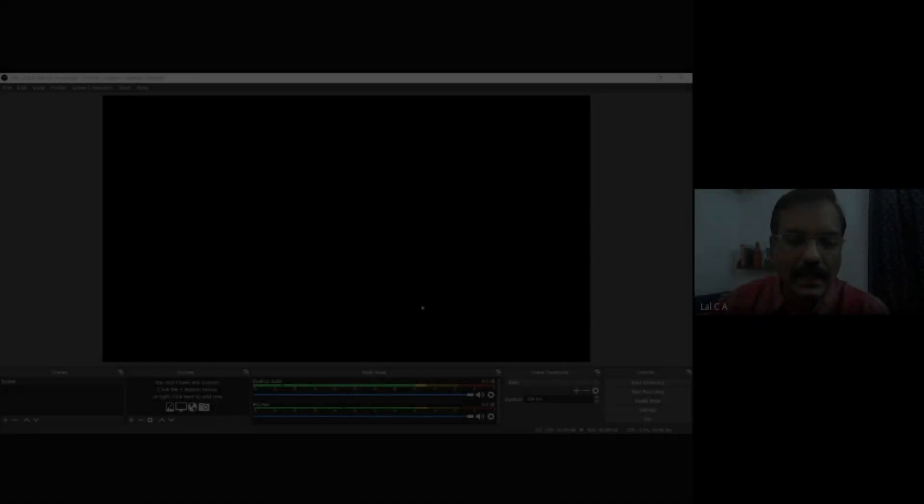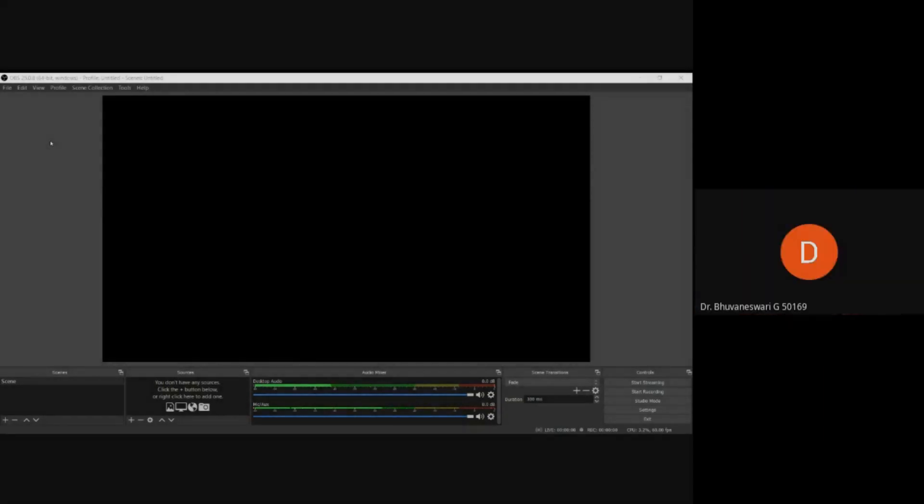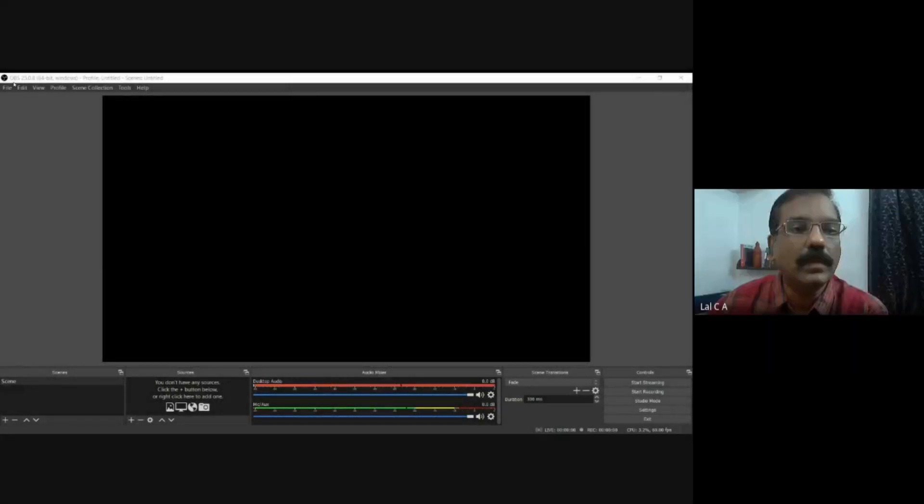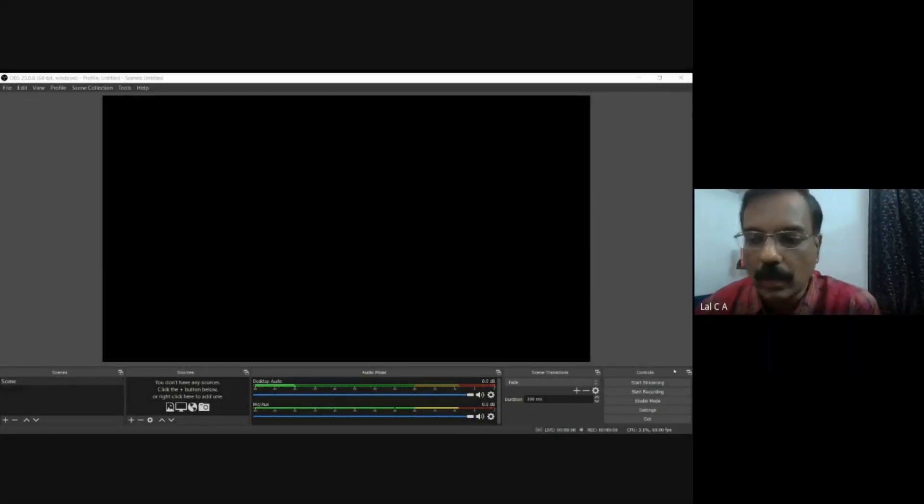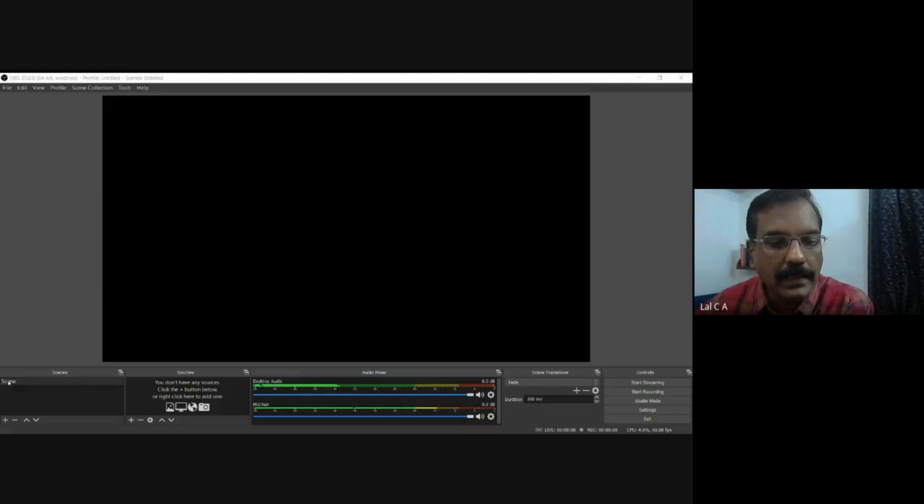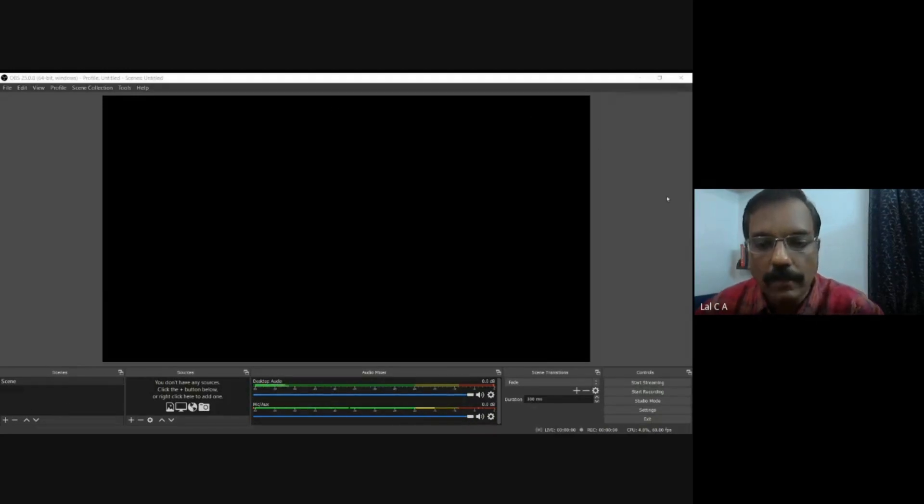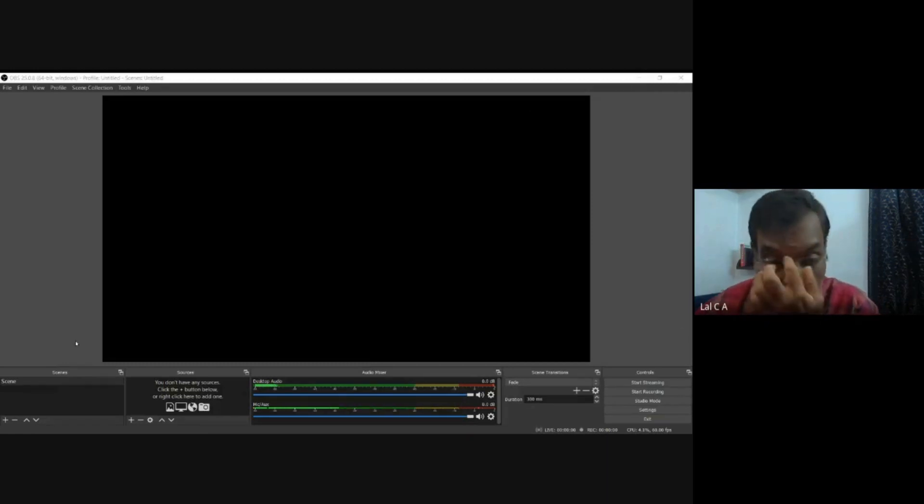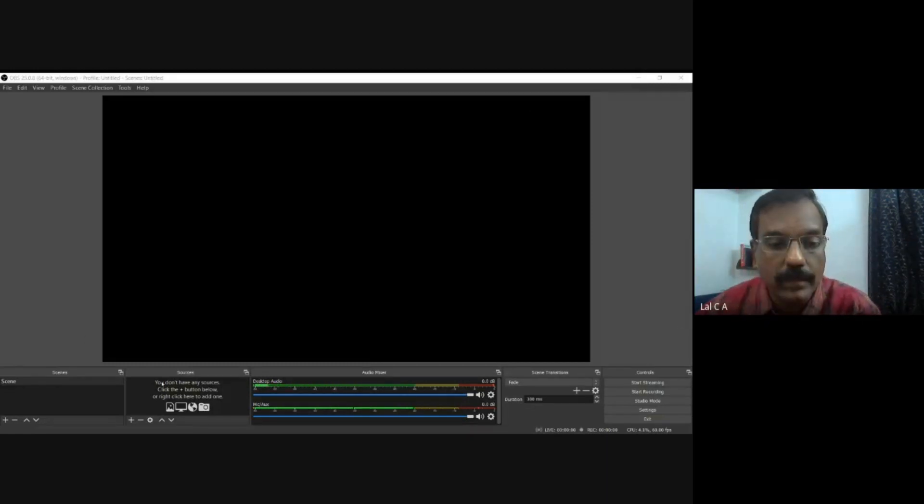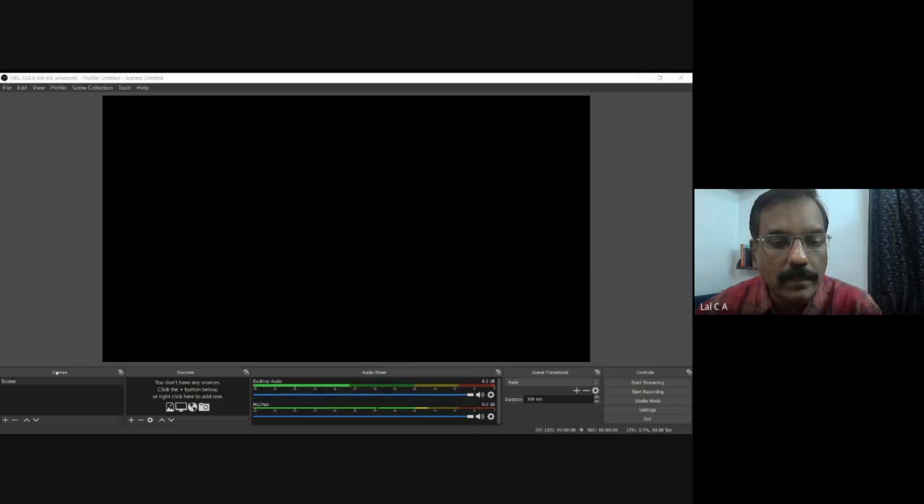Yes, this is how the OBS Studio will look when you open it. Here there is a part, a box, it is called Scenes. So once you have opened OBS Studio, we will be doing different functions.